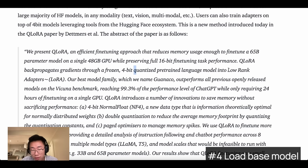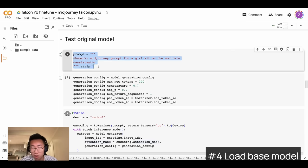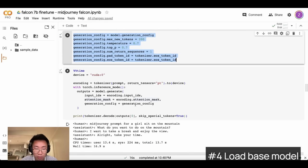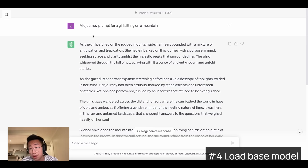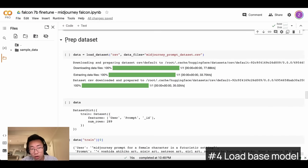QLoRA is a specific method called low-rank adapters, which is one way to fine-tune a large language model much more efficiently and quickly. Before we fine-tune on 7B, let's test this prompt with the base model to see what kind of results we get. I'll create a prompt and load a bunch of configuration settings for the model. The results are not even close to generating a good mid-journey prompt — it didn't really understand the context. And as I mentioned, even ChatGPT doesn't do a good job for this task.